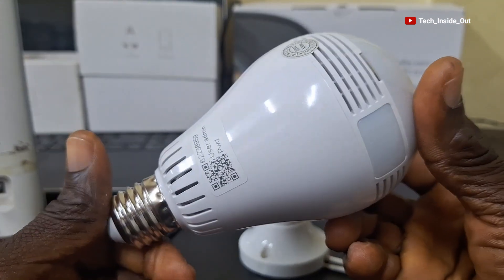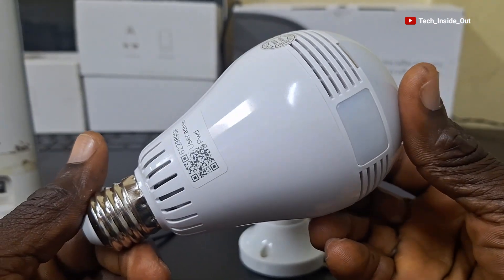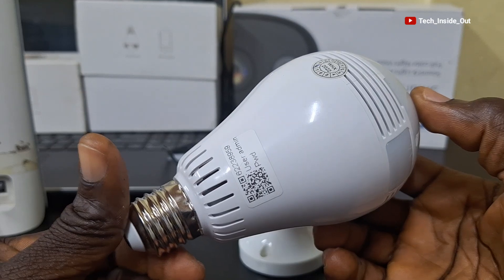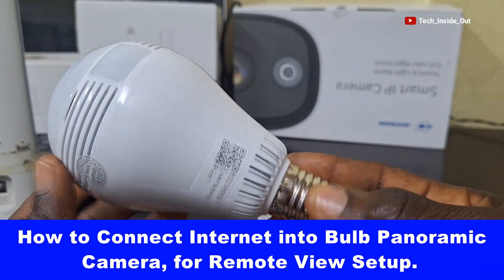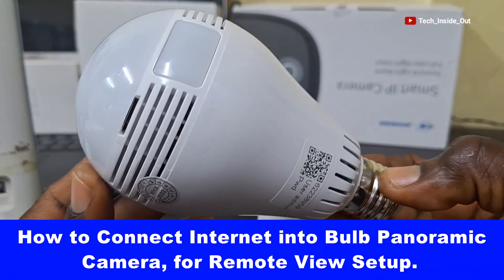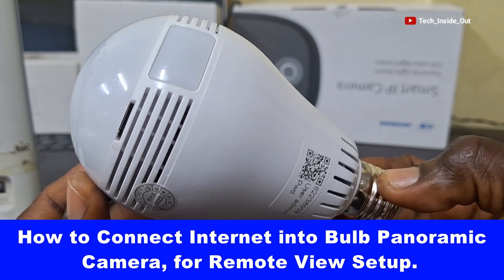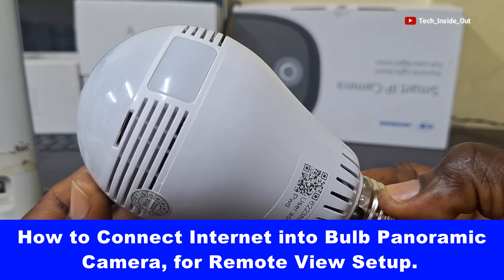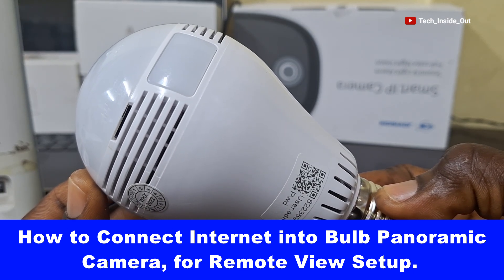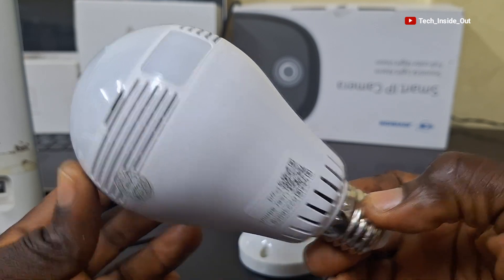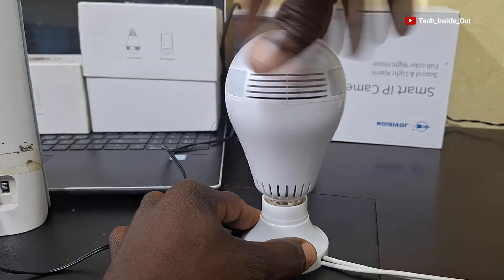Many have asked about how remote view can be set up on this camera, and so in this video I will show you how you can connect internet into this type of camera to enable you to remotely view this camera from anywhere you are regardless of your distance away from the camera. Let me quickly fit the camera into the lamp holder.